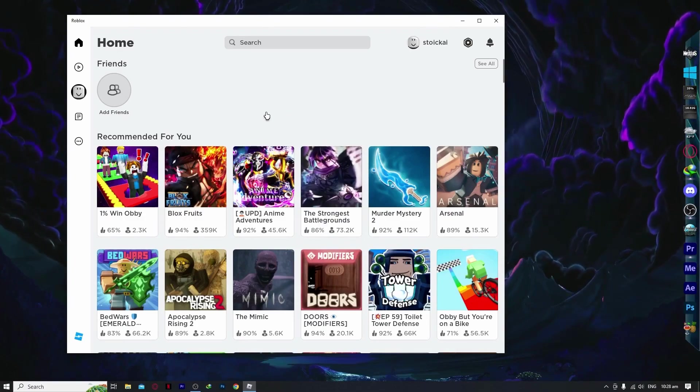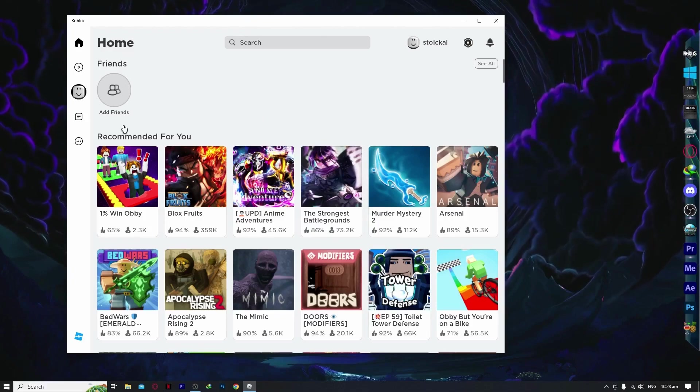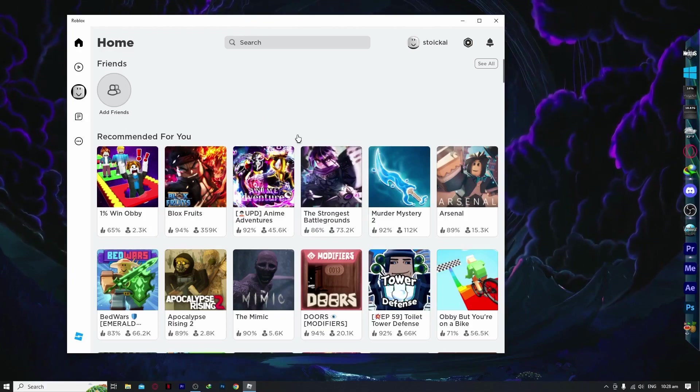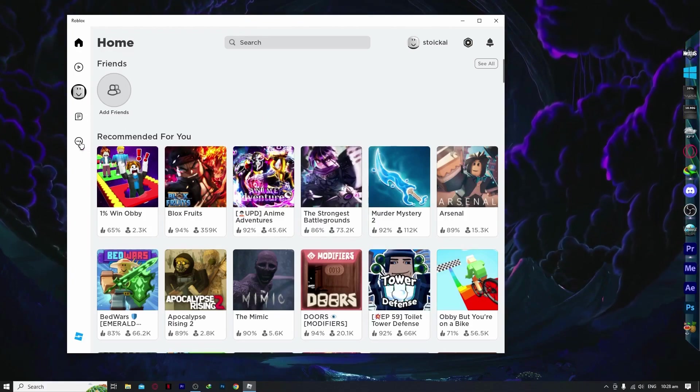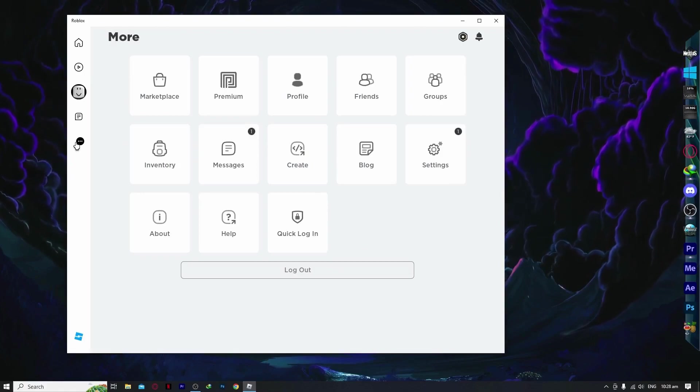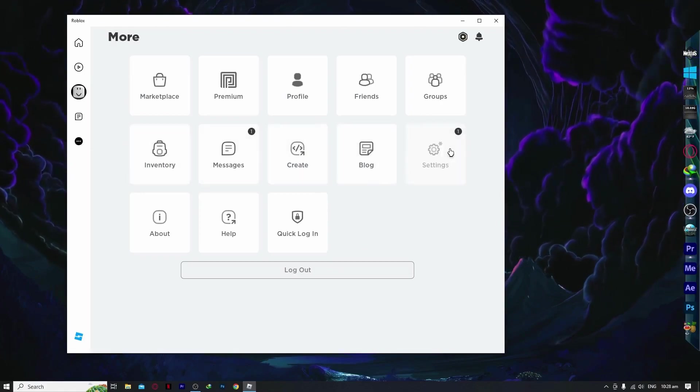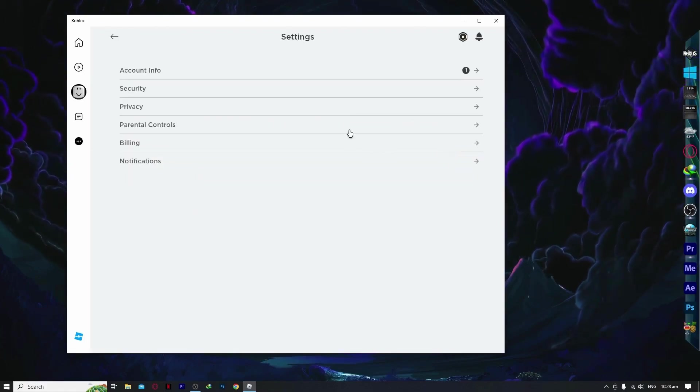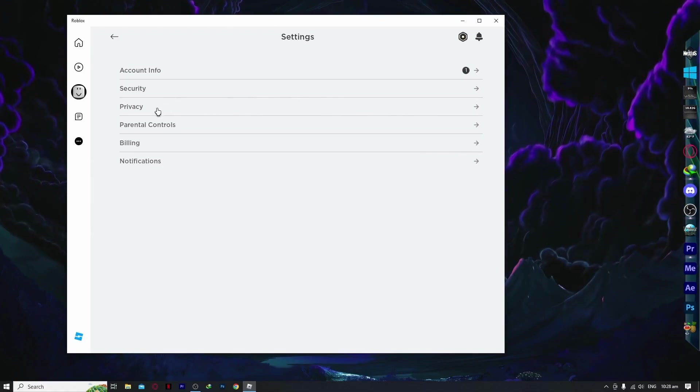What we're going to do first is log out all the other sessions, because your account might be logged into another device, which could be why you're having trouble teleporting.